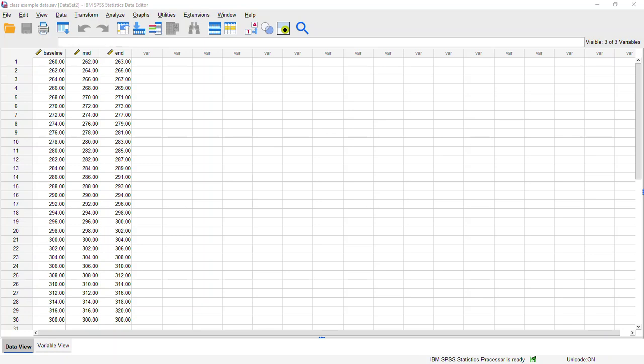But here in SPSS 27, the way that we're going to run a within subjects ANOVA is, first I wanted to set you up here with what our file looks like. If you remember in SPSS, every row is an individual person. So we use a within subjects ANOVA when we have each person that's measured at multiple time points or in multiple conditions.